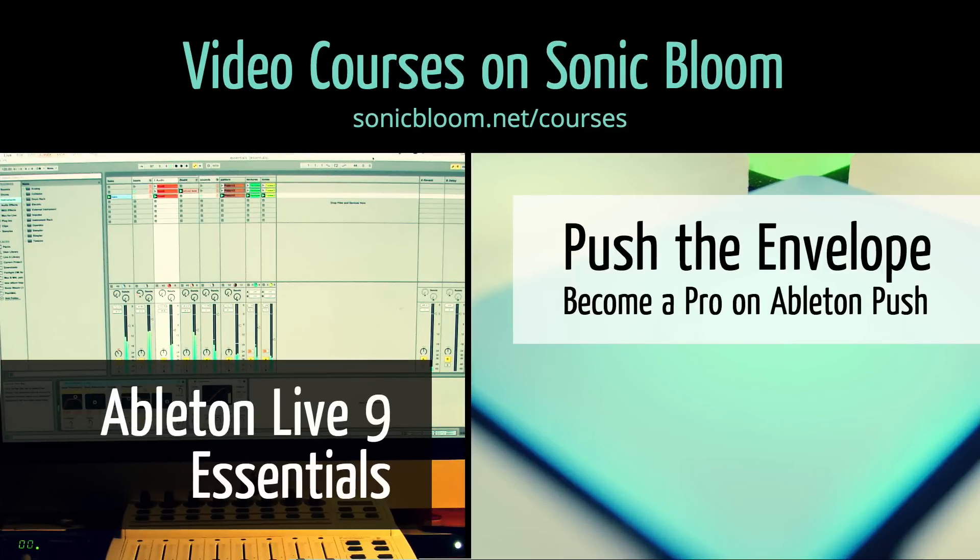If you're new to Ableton Live or Push, then check out my online video courses. More information can be found on my website sonicbloom.net slash courses.